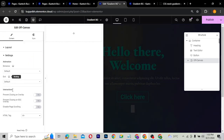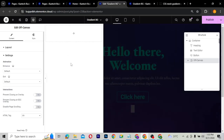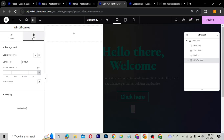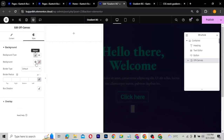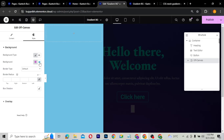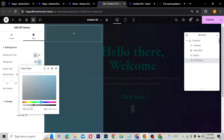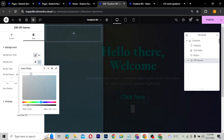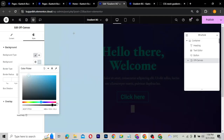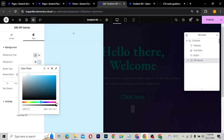You can also give it an entrance animation. Let's work on this off-canvas widget. I'm going to give it a background — I'll give it this blue color and then reduce the color opacity to make it a little bit transparent, blending with what we have. Of course, you can also turn the opacity back up if you don't want transparency.